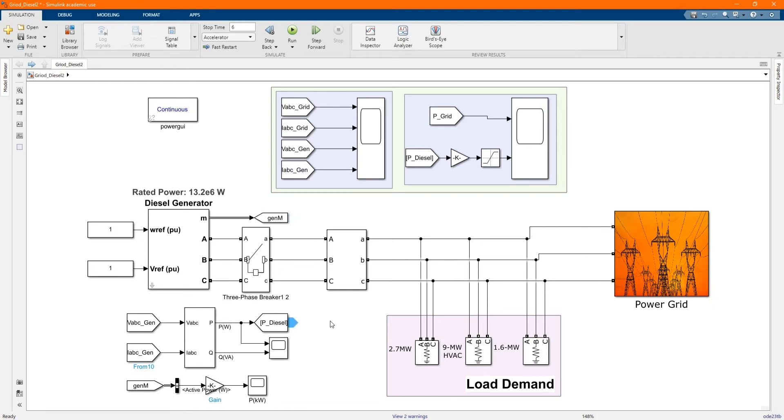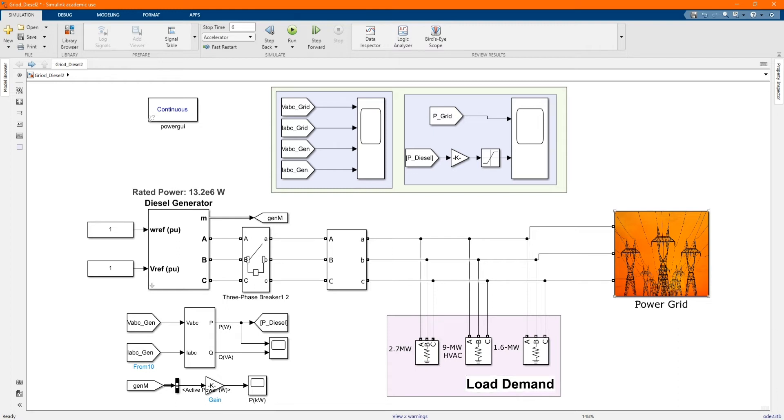This is our model. I will be introducing each component. Here we have our load demand. Here we have our grid.